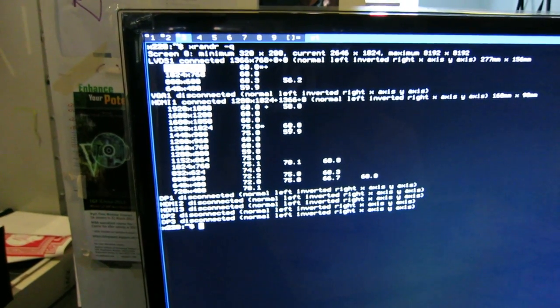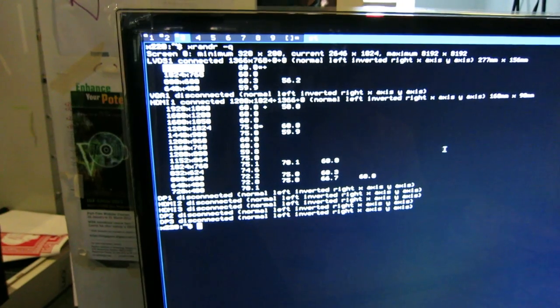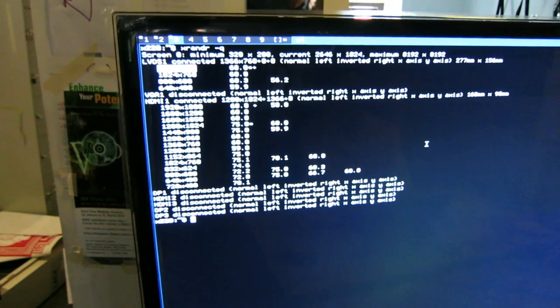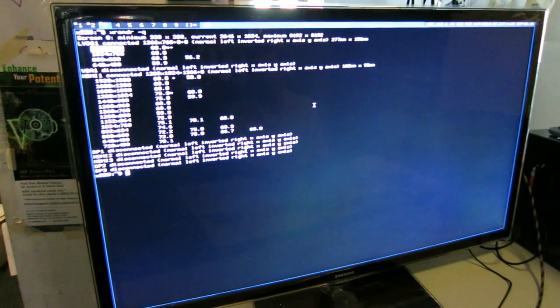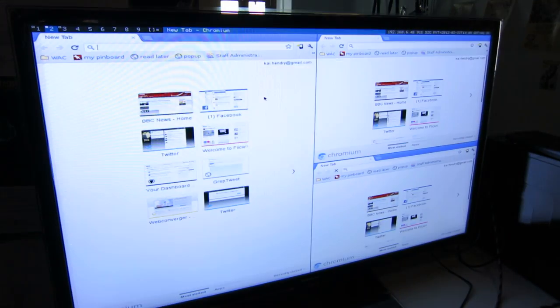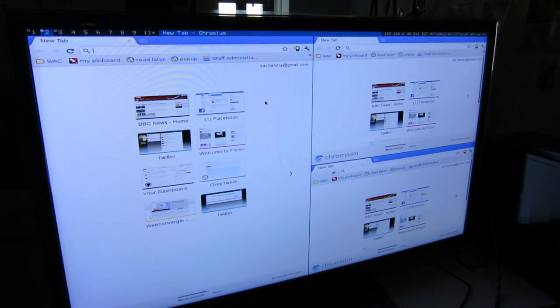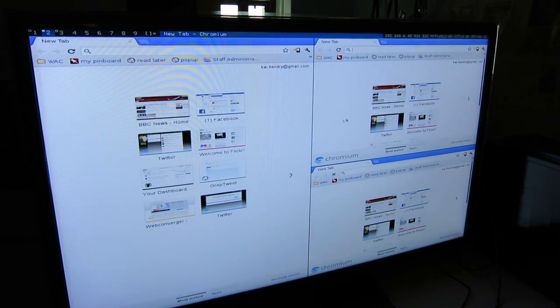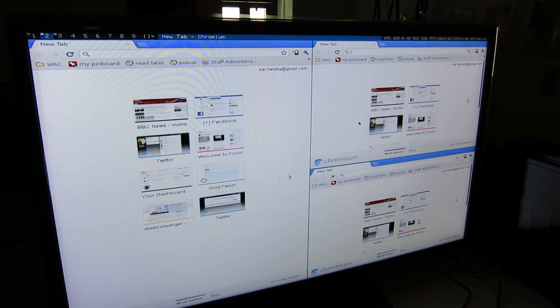So I want to quickly show you in DWM how the Xinerama support works. Here's my browser. I've got three running.